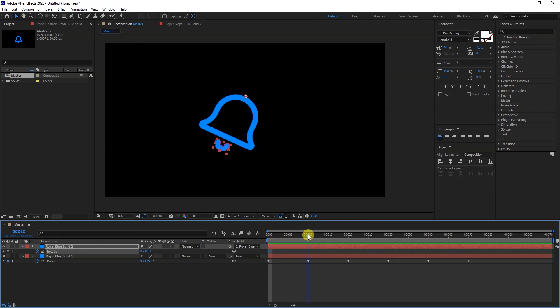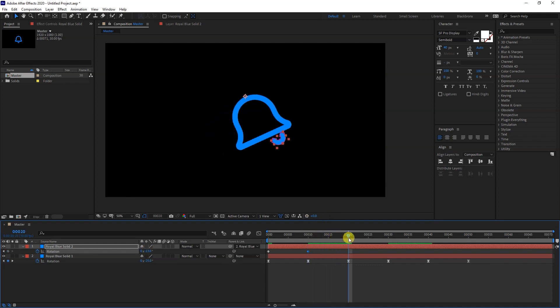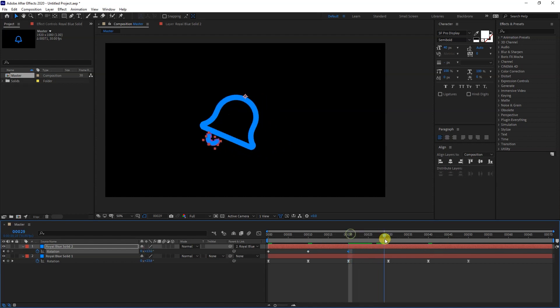Next, go to frame 10 and set Rotation to -13. Go to frame 20 and set Rotation to -13.